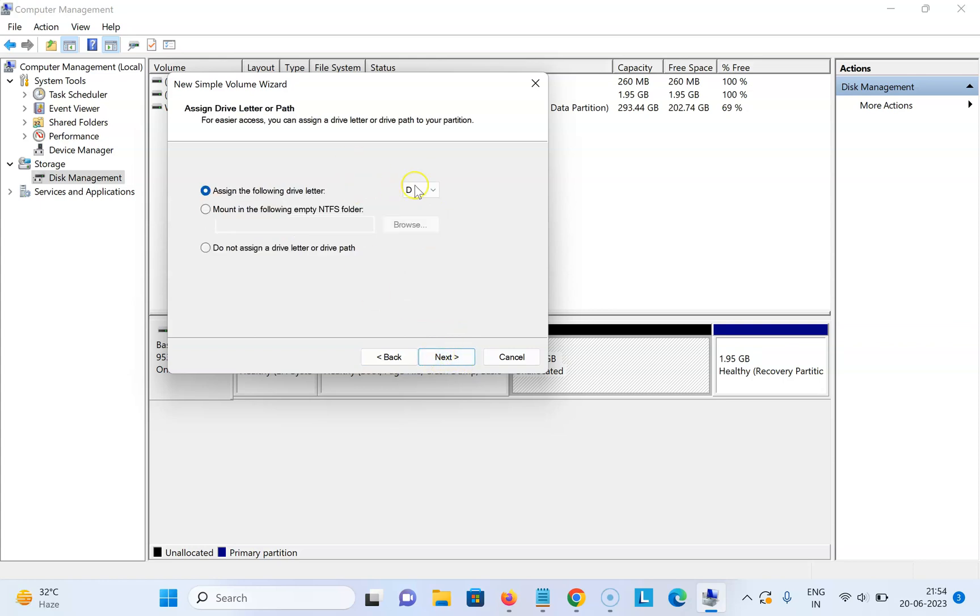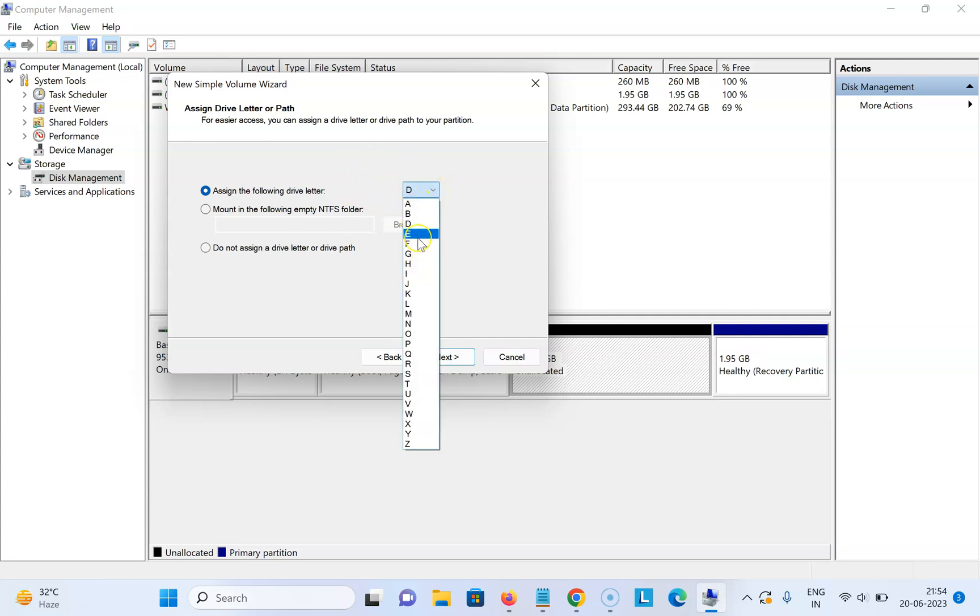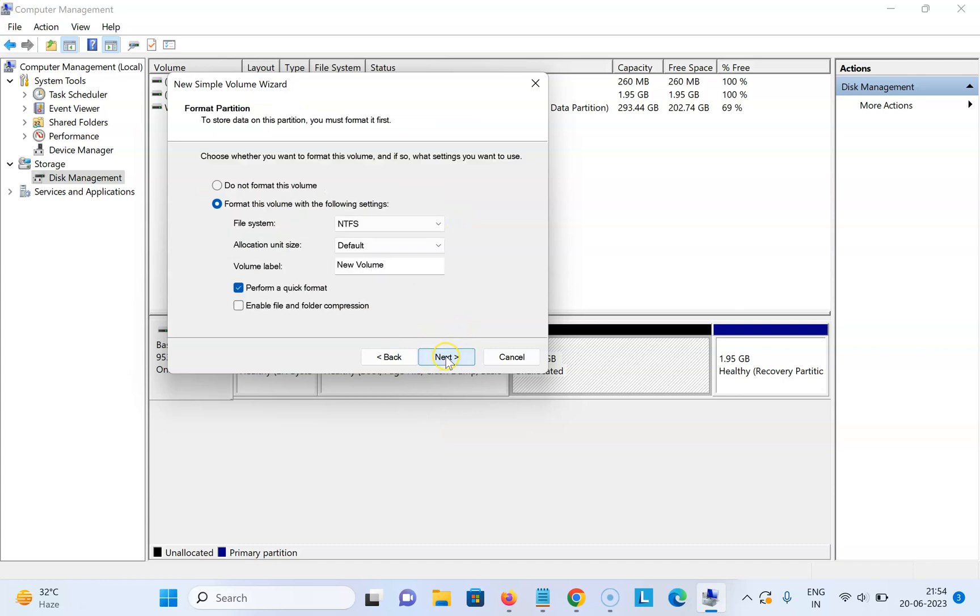Here you can assign the drive letter. Click on the drop down button and select your choice. I'm selecting D. After that, click on Next.